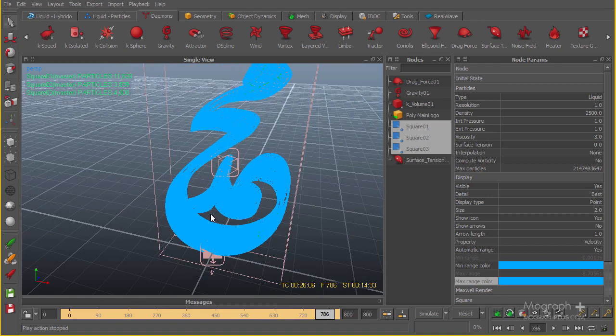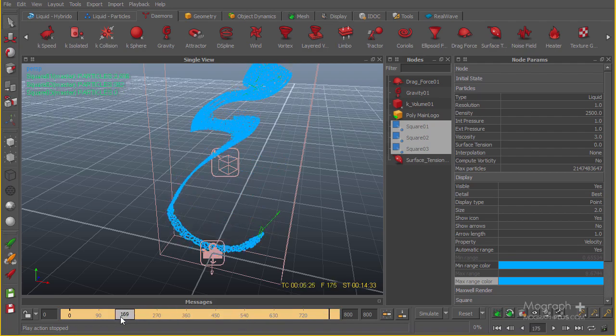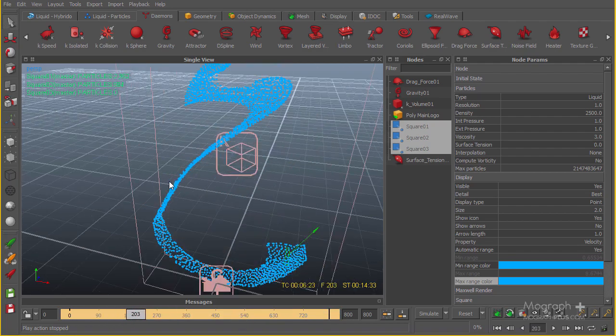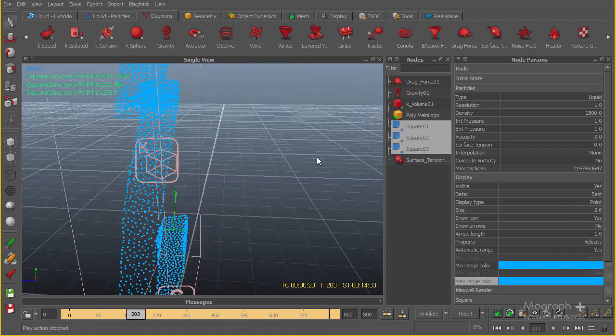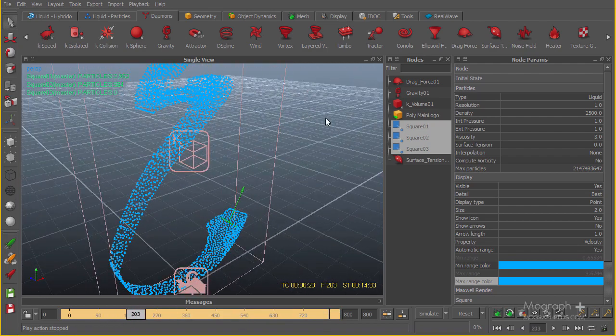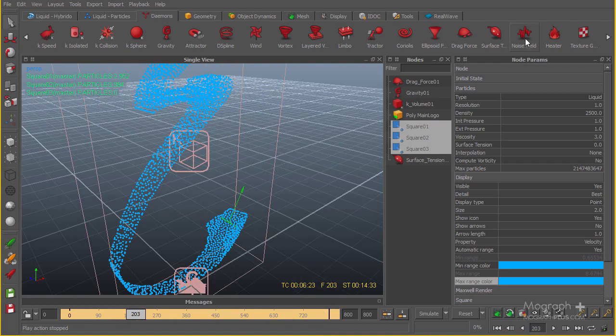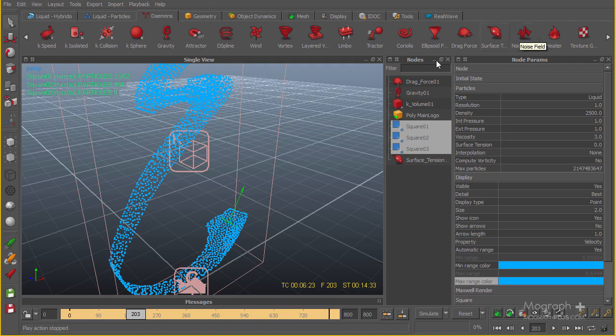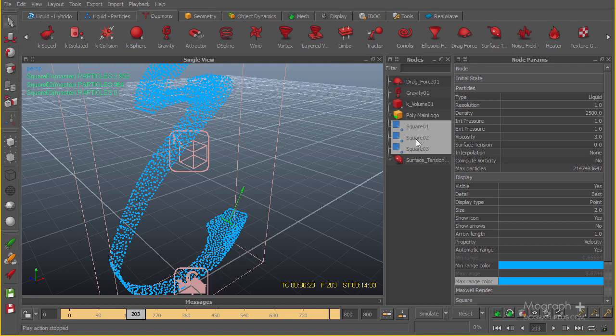The next thing I want to do is give you a bit of advice: if you want your stream to be more chaotic and irregular, you can add this demon called Noise Field. I'm not going to use it in this case, but if you want a lot of irregularity and chaos in your stream, you can add the Noise Field and it does the job really perfectly.